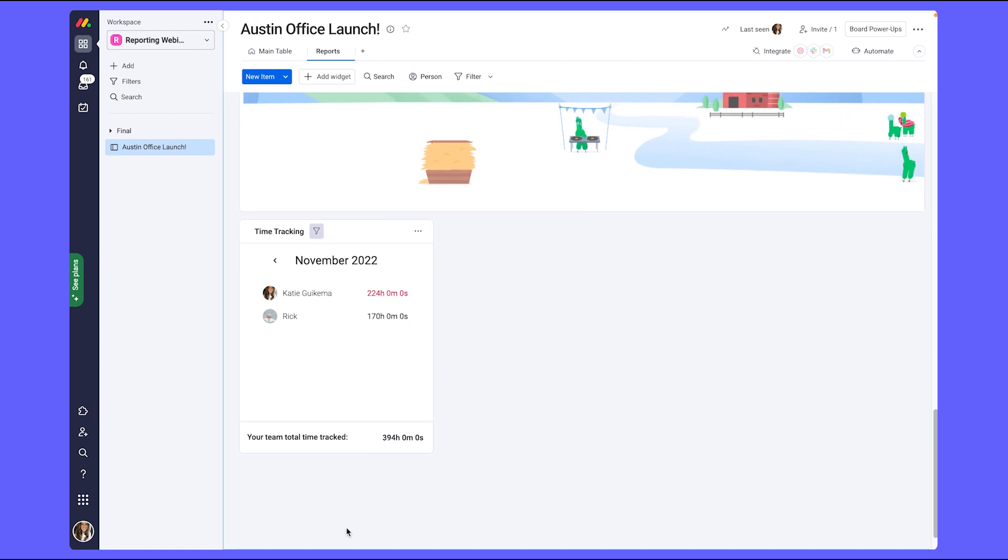Lastly, I wanted to be able to see how much capacity each team member is at per week so that I can make sure the work is being spread fairly. A great widget to see resource management is our workload widget.